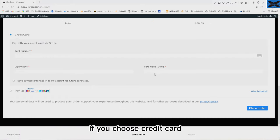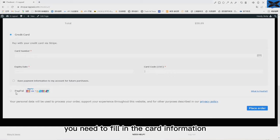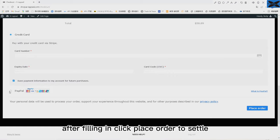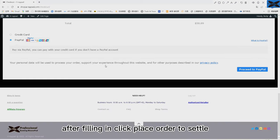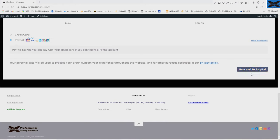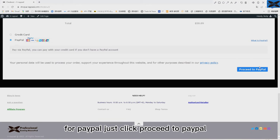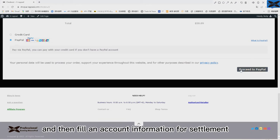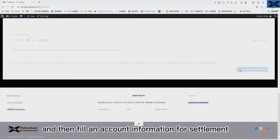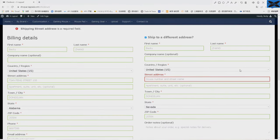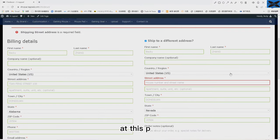If you choose credit card, you need to fill in the card information. After filling in, click place order to settle. For PayPal, just click proceed to PayPal and then fill in account information for settlement. At this point, our order is complete.